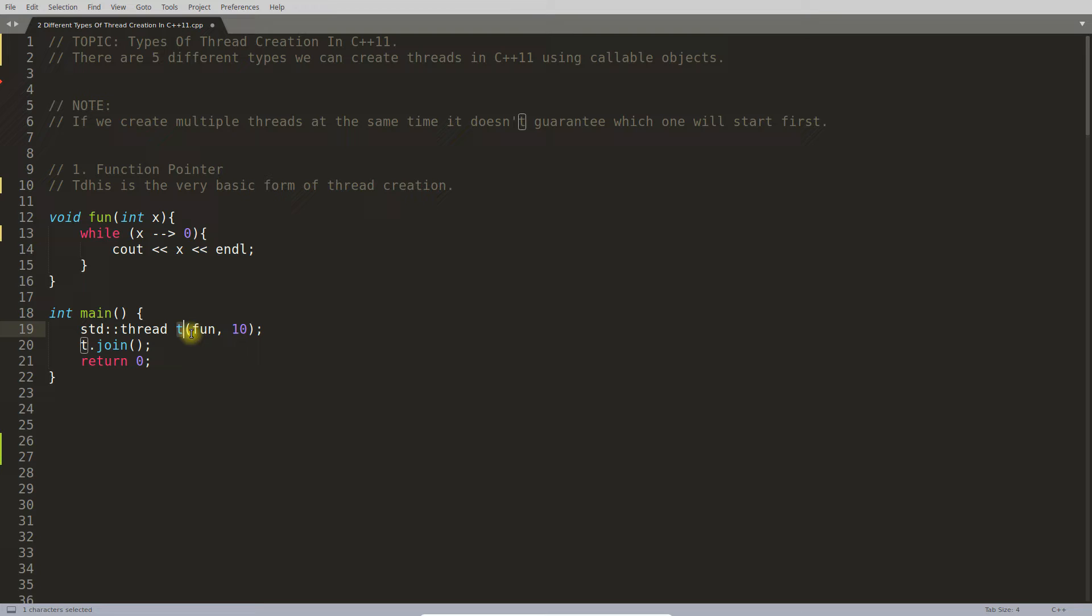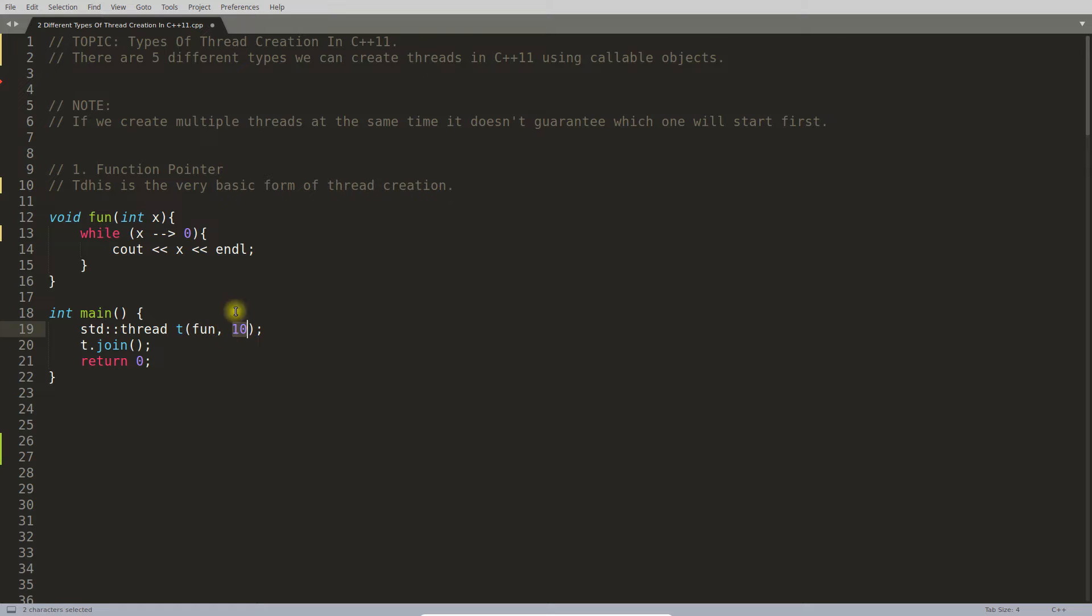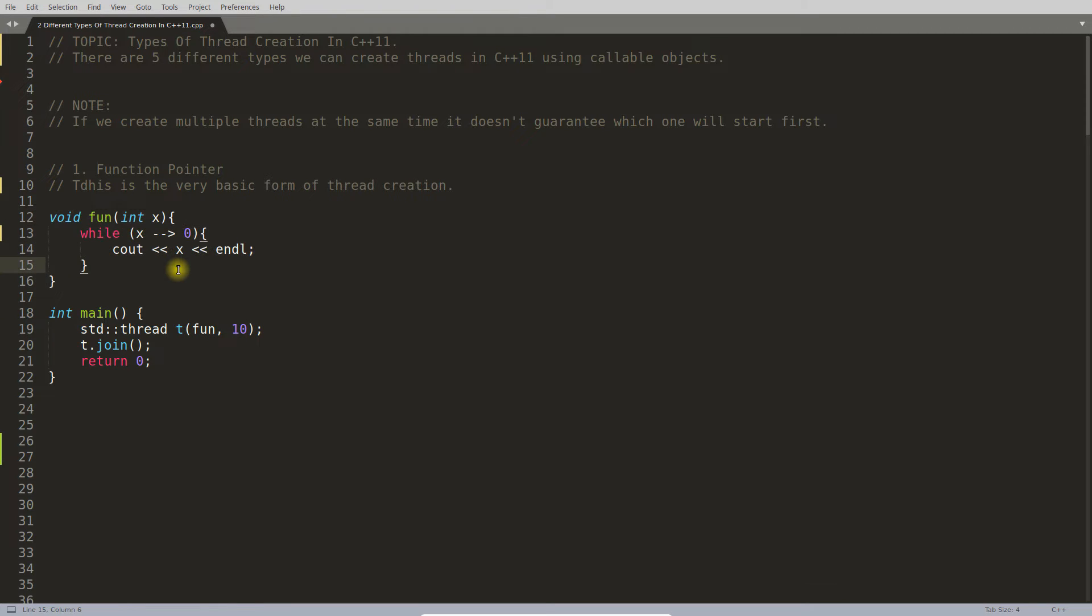with STD::thread t, an object of thread type, calling this function as a thread passing 10 as an argument. You might know this very well, but there are five different types you can create threads in C++11